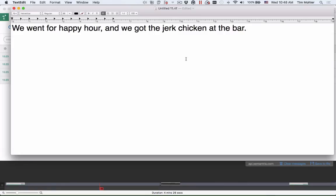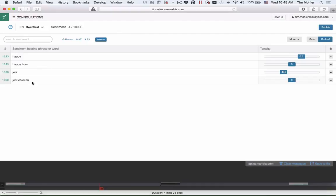Industry-specific language presents challenges to text analytics. For instance, while happy is a positive phrase, happy hour for restaurant reviews is not. Likewise, jerk is negative, but jerk chicken is not.